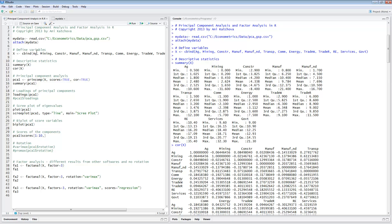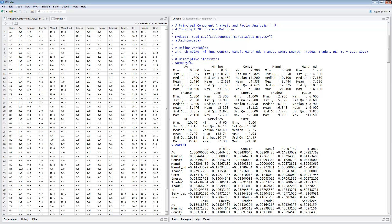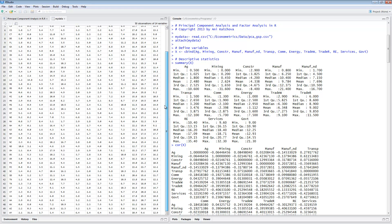The variables that we will be using are 13 of them and they're called agriculture, mining, construction, and so on. This is the file — these are the observations and it's state-level data. We have 50 states in the U.S.